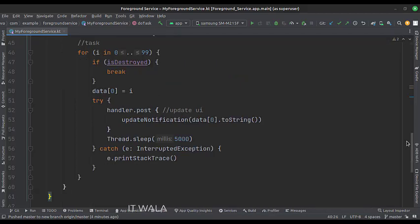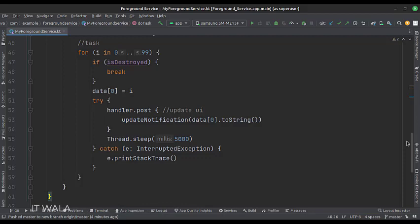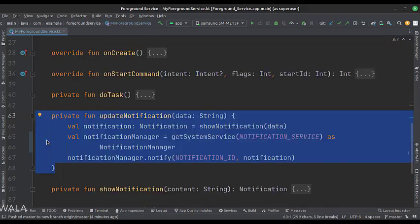After every iteration of the loop, we push the iteration value to the notification user interface using the update notification function. Here we take the updated value from the background task and update the notification text accordingly.